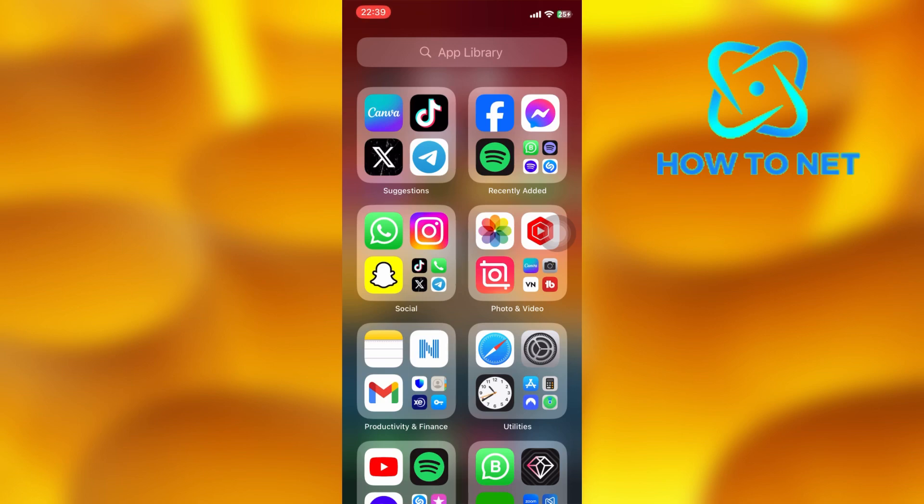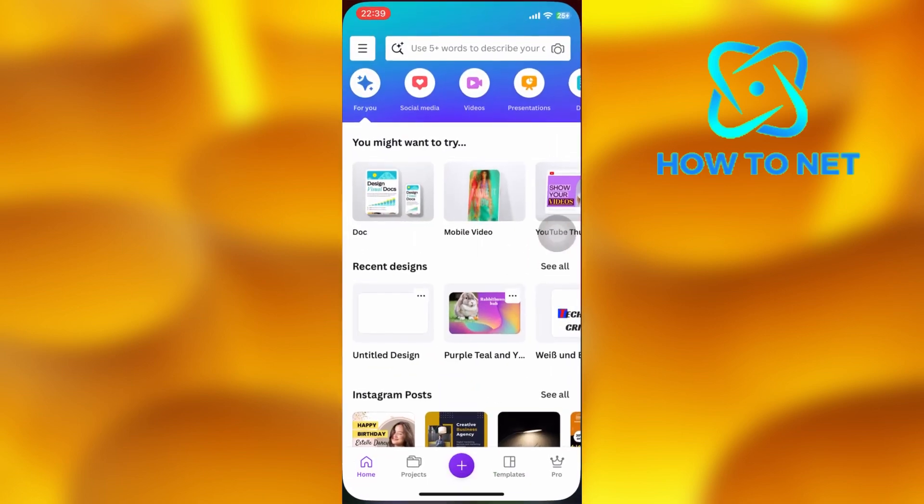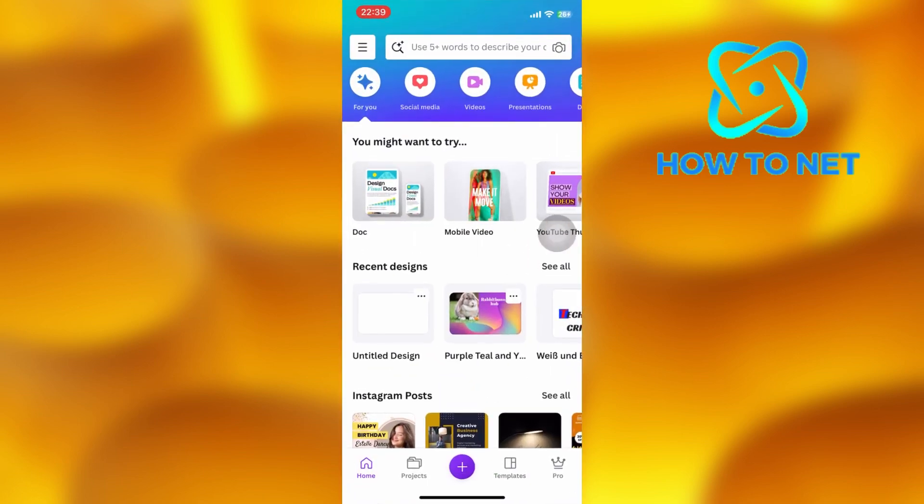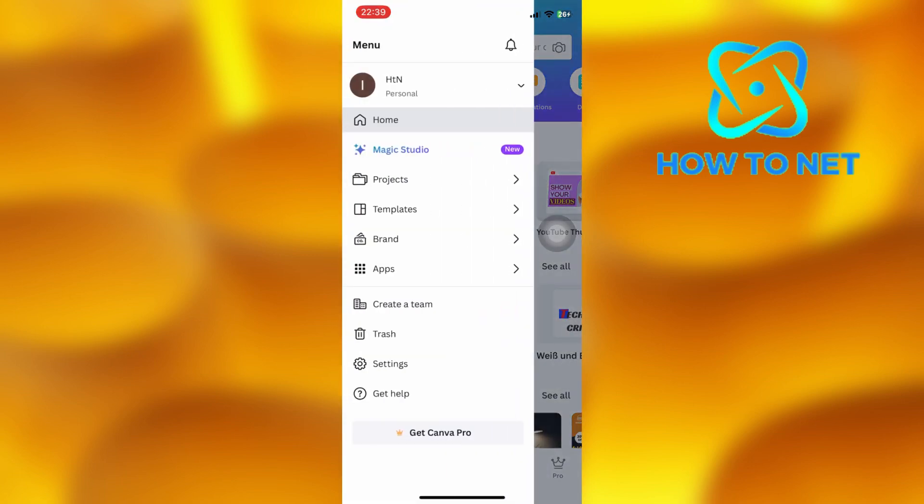To do this, simply open up your Canva. On the home page, tap on these three lines on your upper left corner right here.